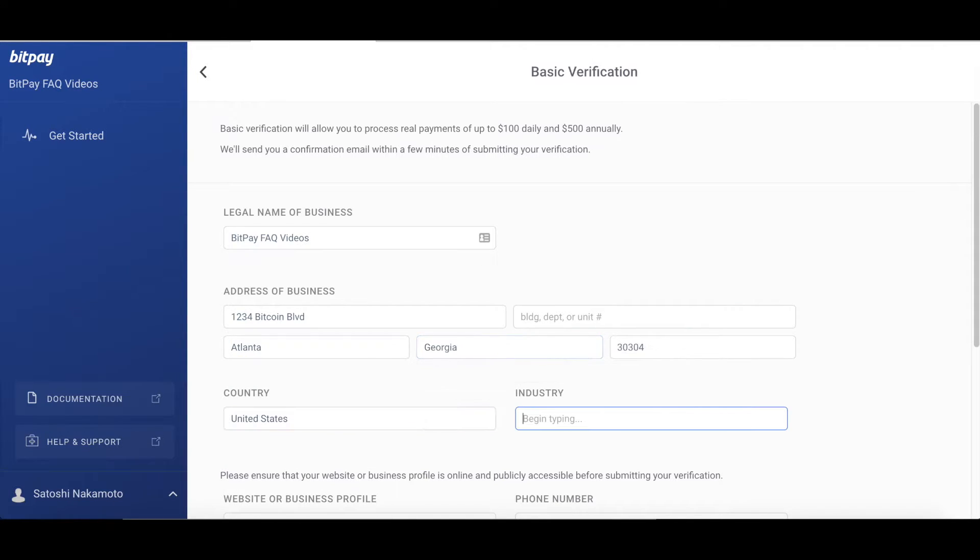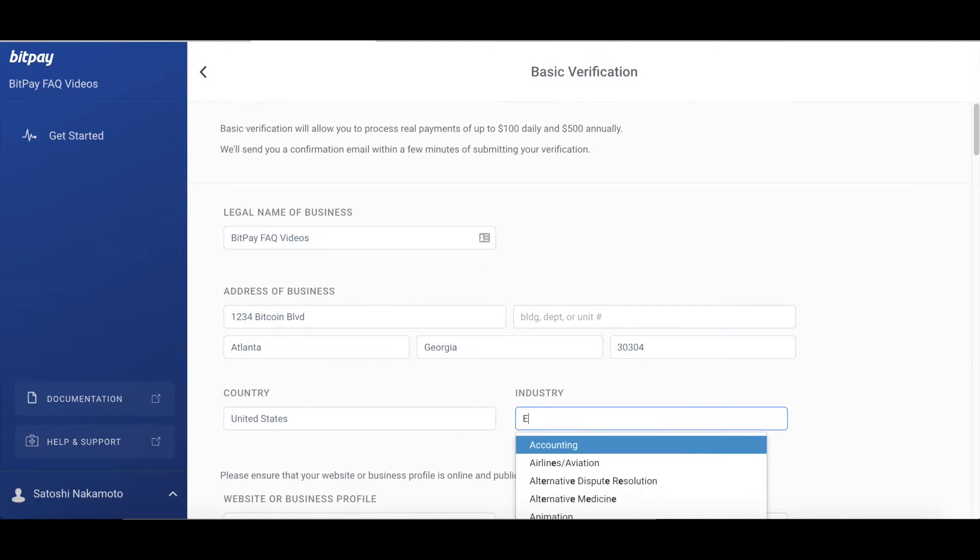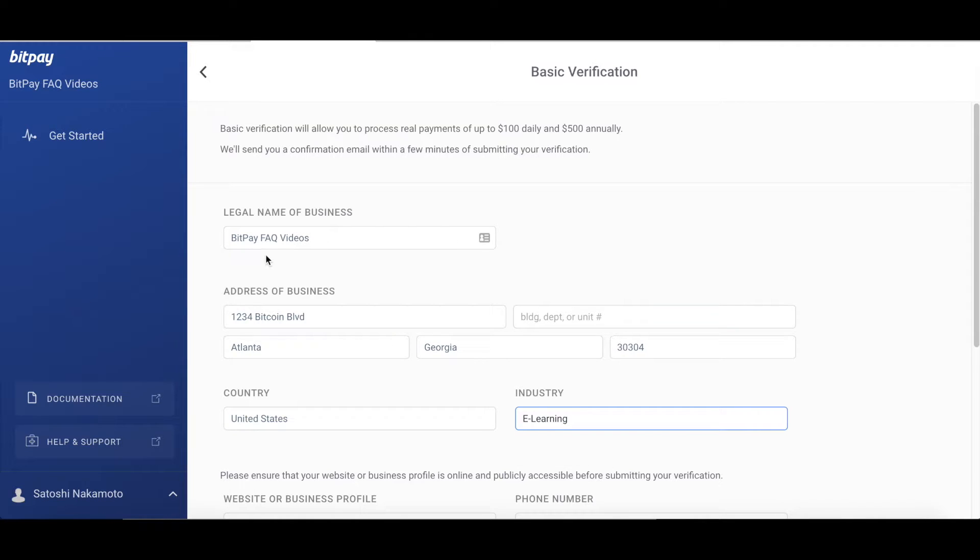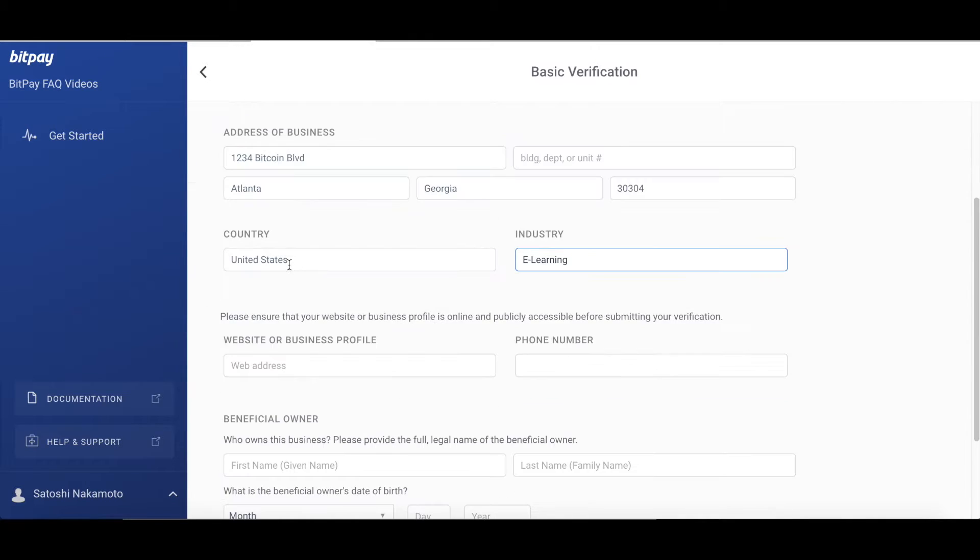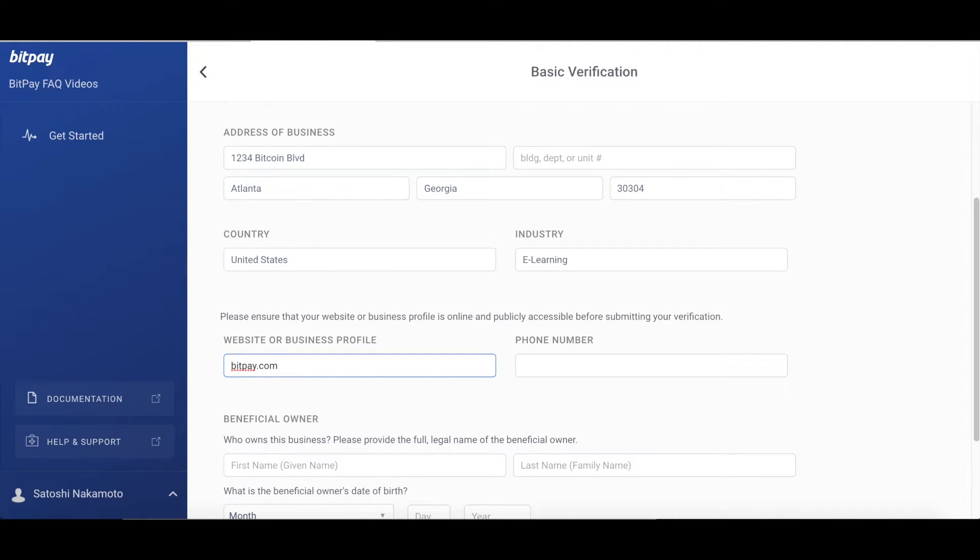Next, you're going to enter your industry, your website or business profile and your business's phone number. Please sign up with the website you use for doing business. If you have more than one website where you want to accept Bitcoin, you'll need to create a new account for each one.